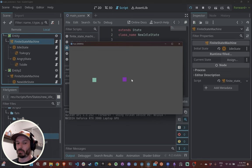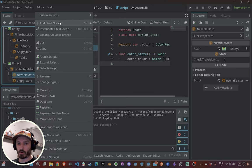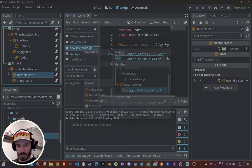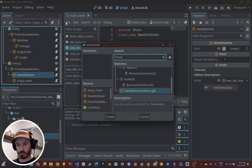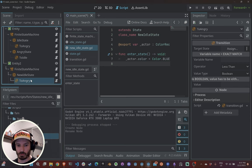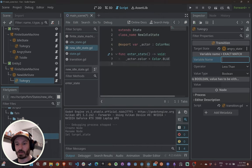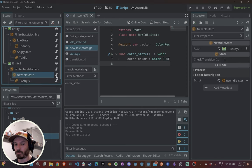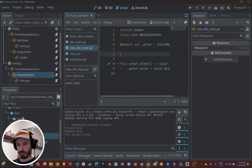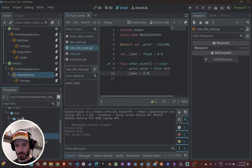The states work entirely independently because they're controlled by their own brain and their own state list. If I run this again, nothing happens to the second square except entering the initial state — because we have no transitions. To add a transition, we add a new node as a child of the state we want. I'll call this transition 'to_angry' since it will transition to the anger state.